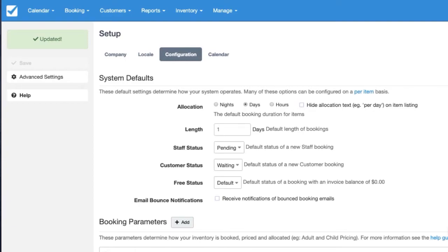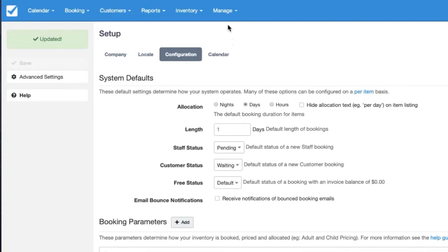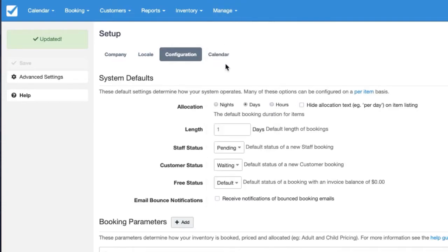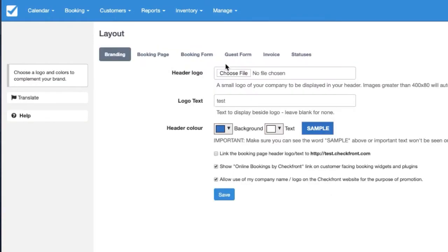The Waiting status does not lock inventory. It's basically a potential reservation so inventory will not be consumed by the customer's booking initially, and you can learn more about that in the menu Manage, Layout.